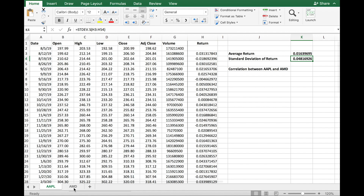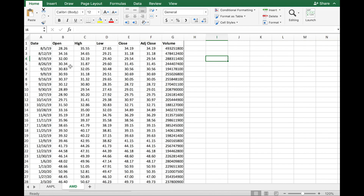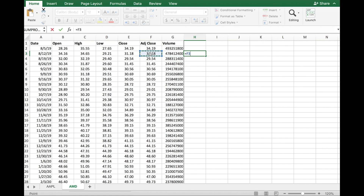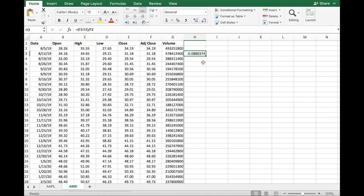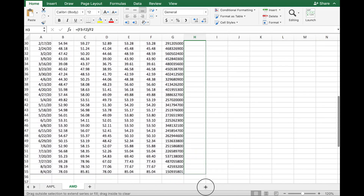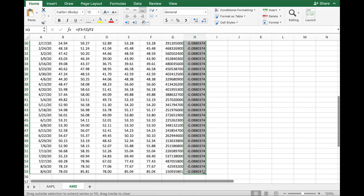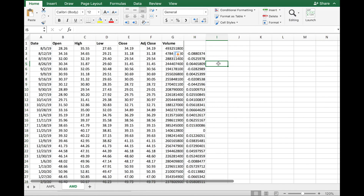The other stock I selected for this experiment is AMD. In the next tab I have all the same information for AMD. I'm going to compute the weekly return for this new stock — equals the adjusted close of this week minus the adjusted close of the prior week, divided by last week's adjusted close. I click on that number and drag it down. Now I have all the weekly returns for AMD.